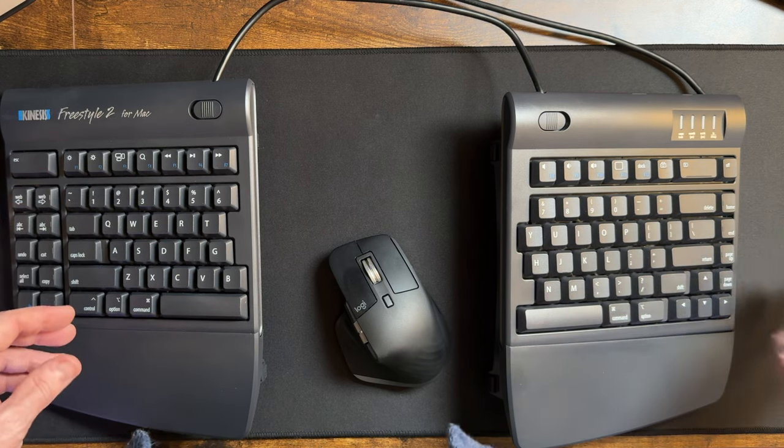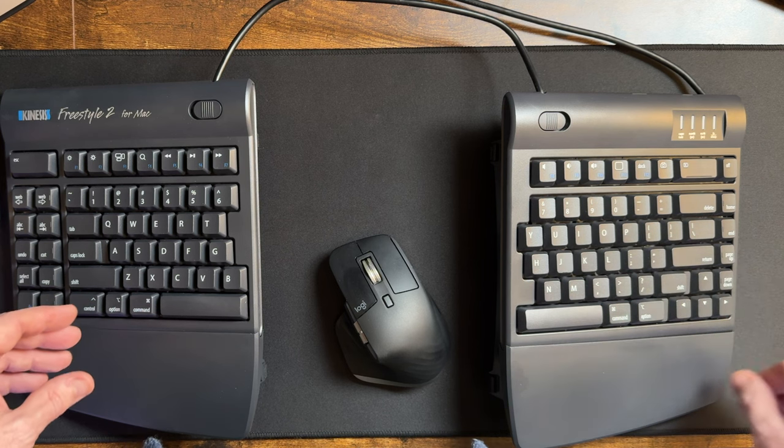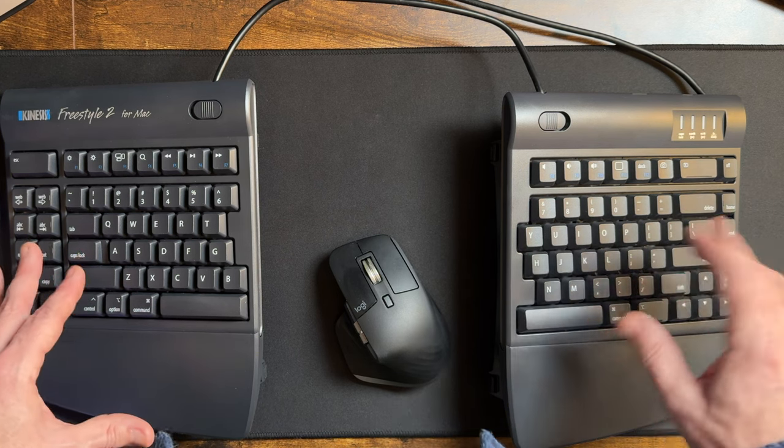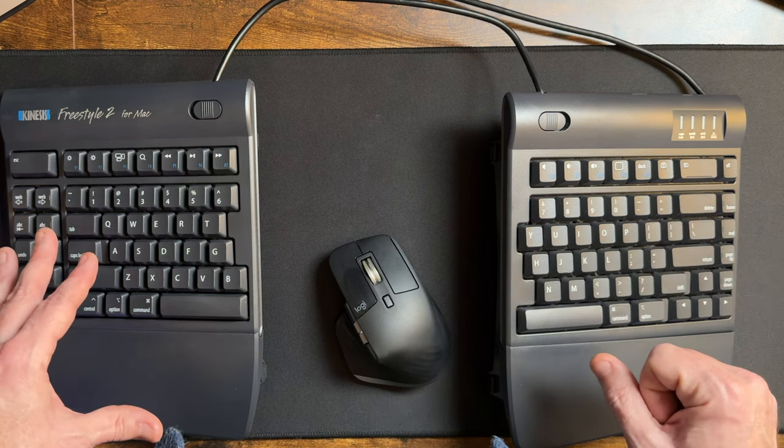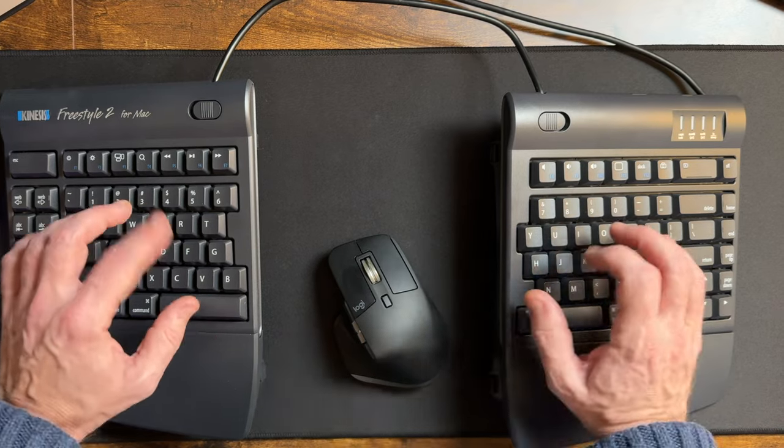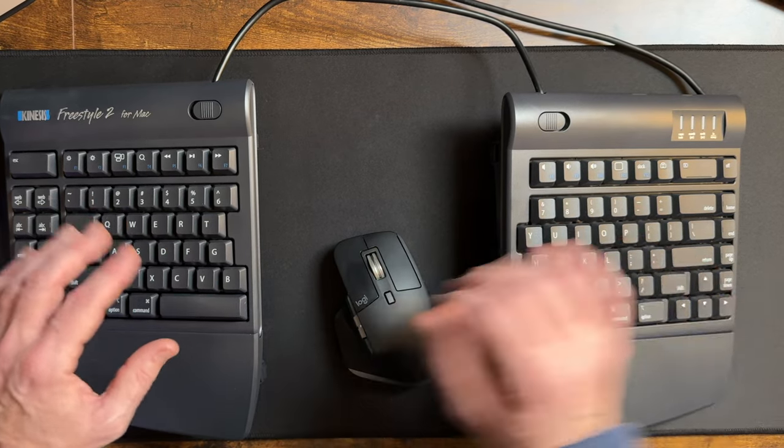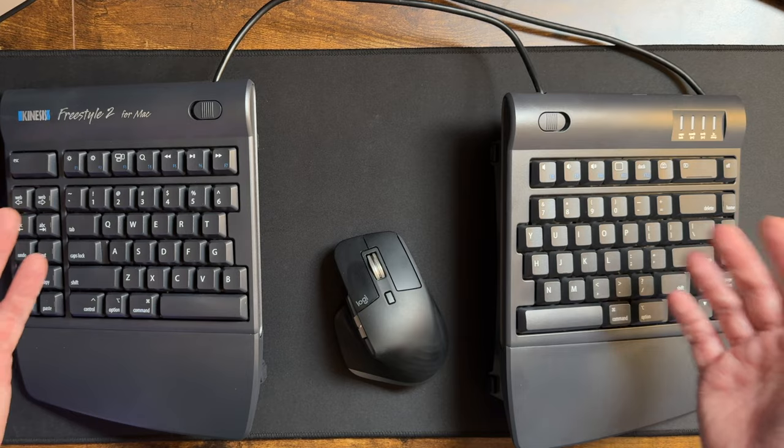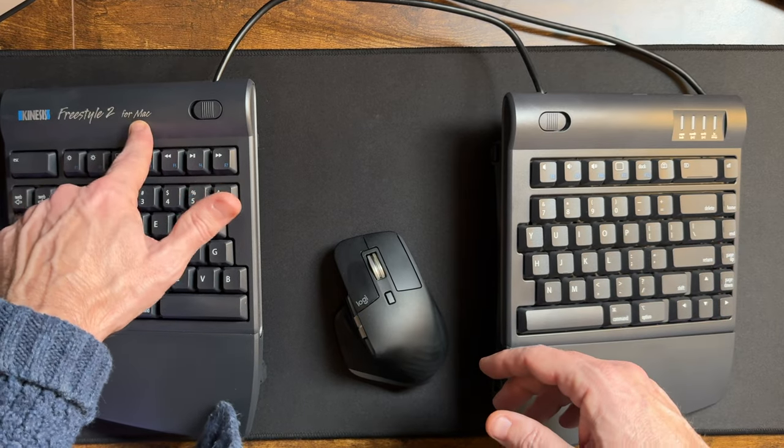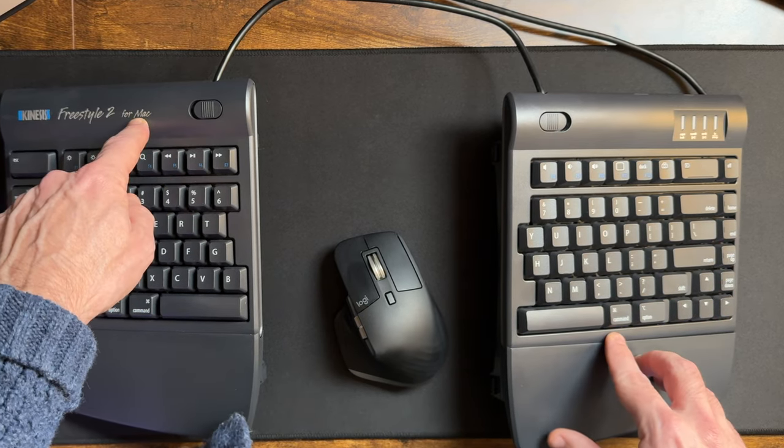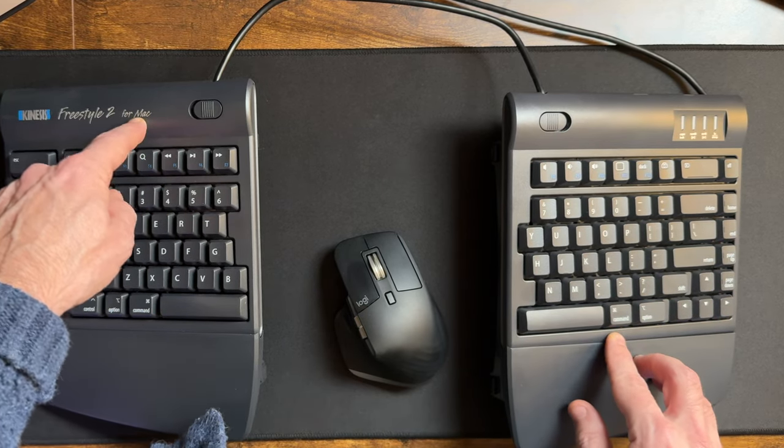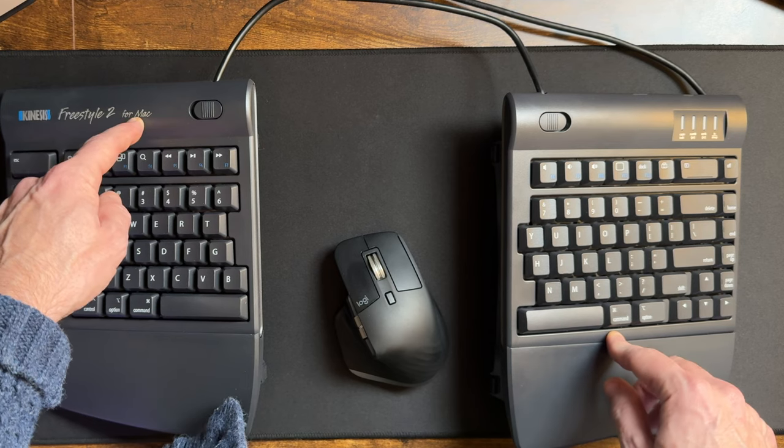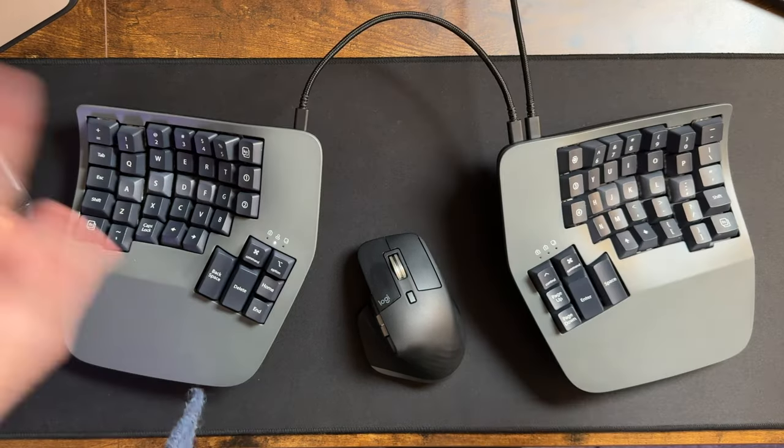I like that it doesn't have the 10 key over here that I didn't really use, but that I can go into a mode where I can still use the 10 key. But really I like this whole process moving around. Works pretty well. This is the Kinesis Freestyle 2 for Mac. Obviously it has the command button here. But I wanted to try something a little bit different, and so then I'll switch to this.